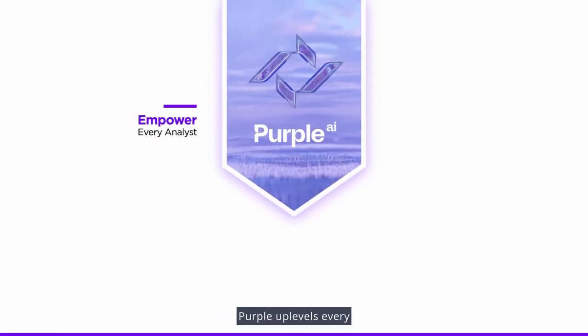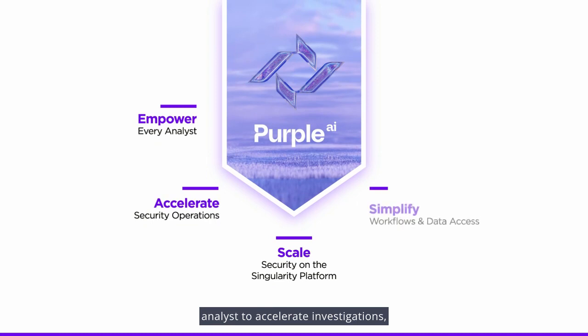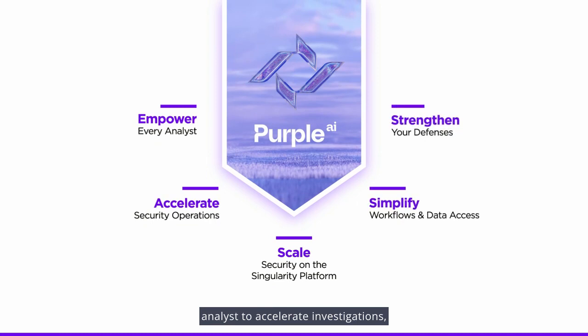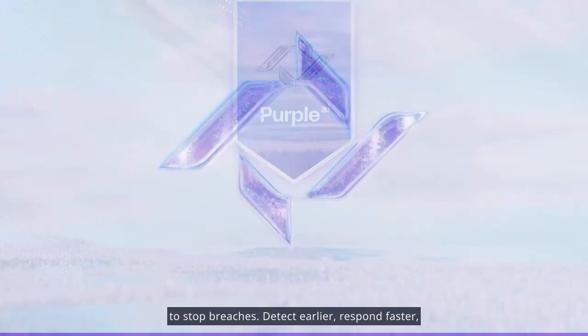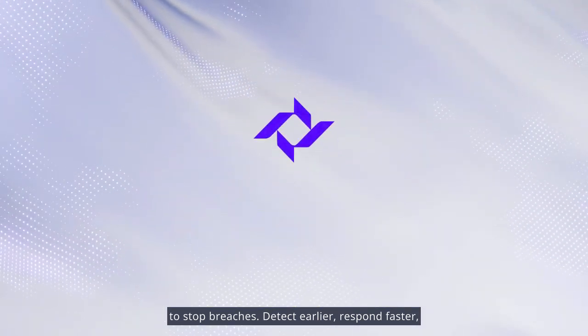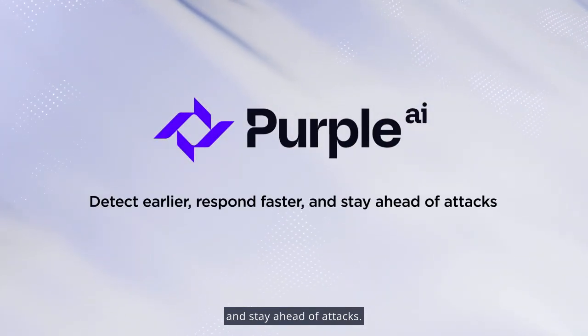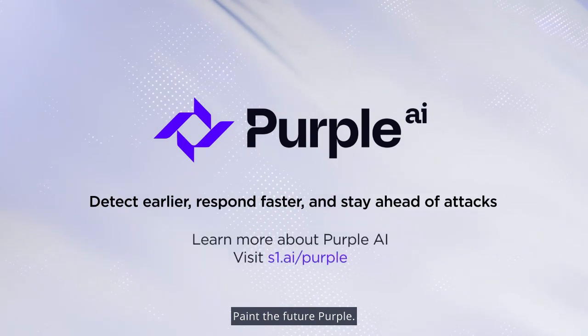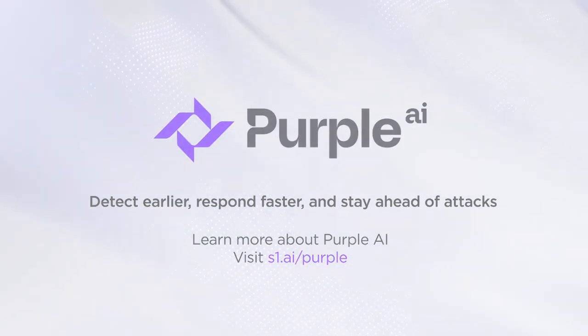Purple up-levels every analyst to accelerate investigations, better understand risk, and strengthen your defenses to stop breaches. Detect earlier, respond faster, and stay ahead of attacks. Paint the future purple.